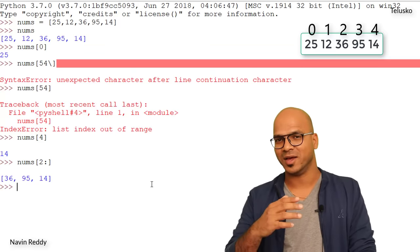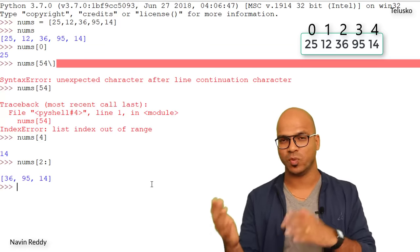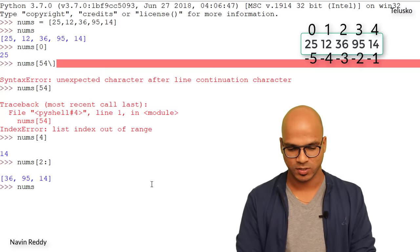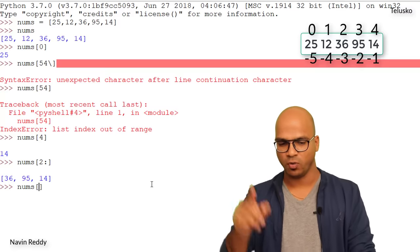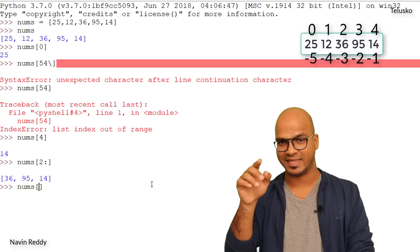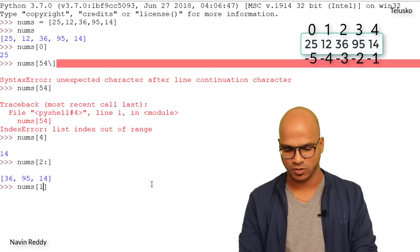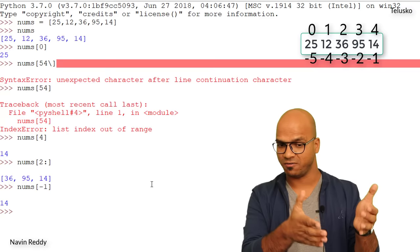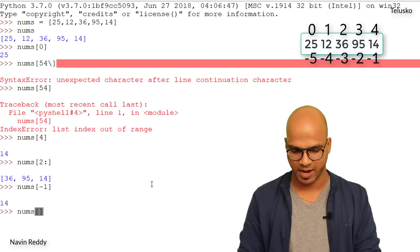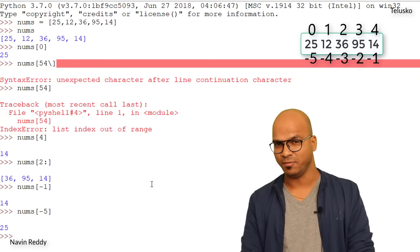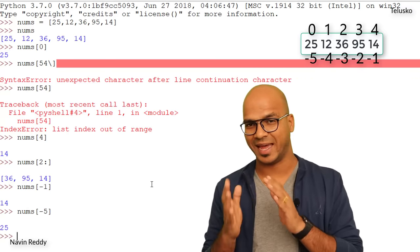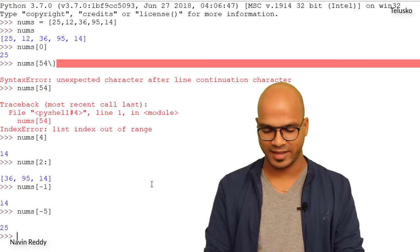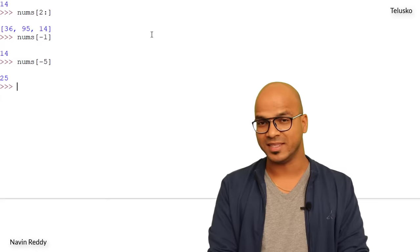We can also use negative index numbers, just as we did with strings. To pick up 14 at the end, use `nums[-1]` — it works. To fetch the first element, use `nums[-5]`. So yes, negative indexing works here as well.